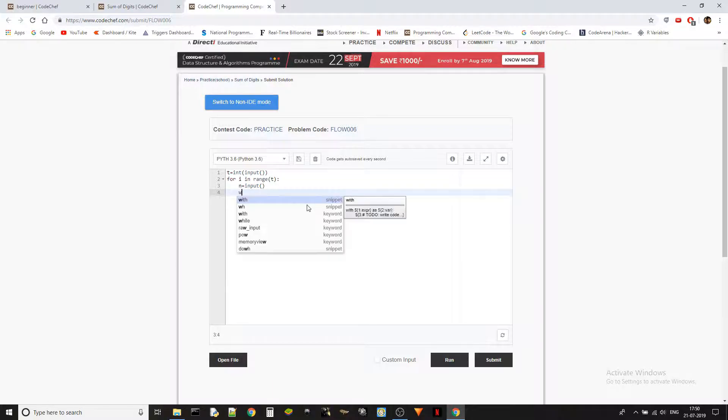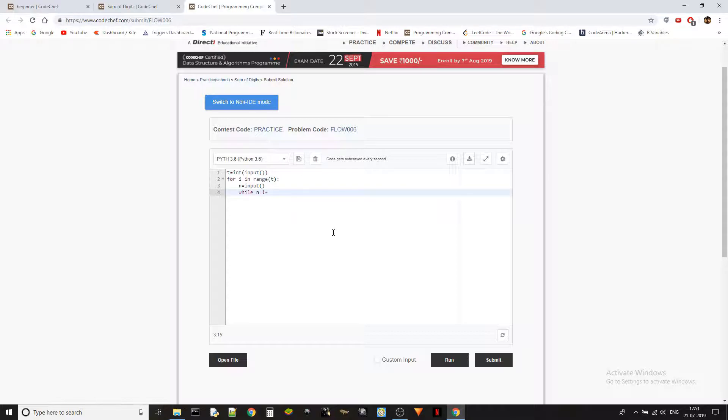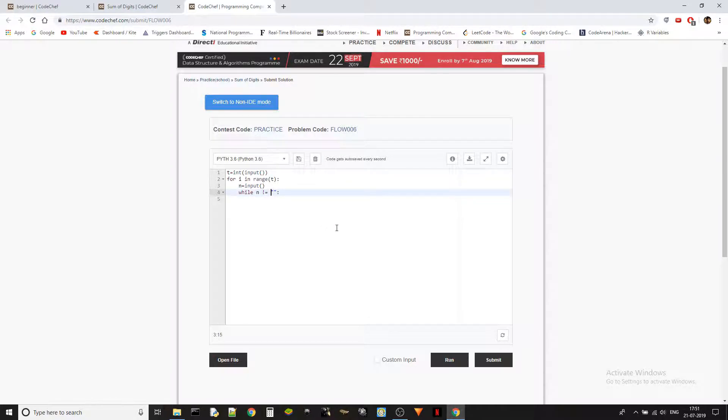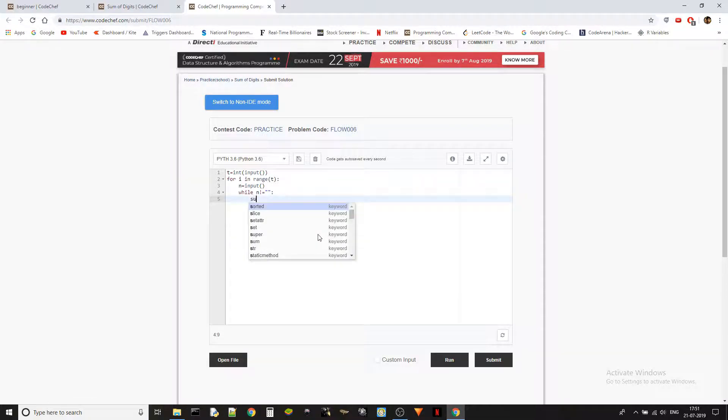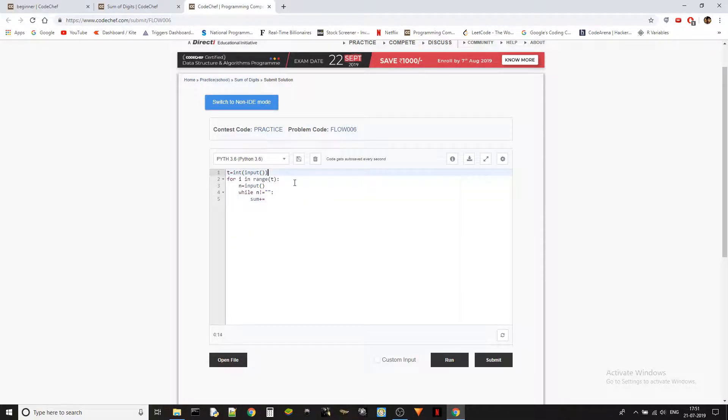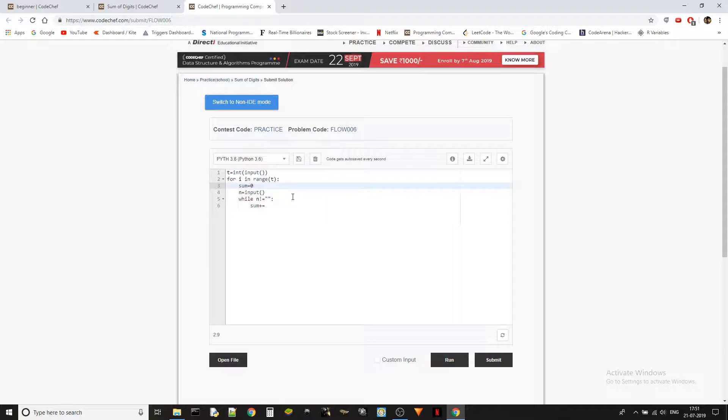So we got the string now. What we will do is while n is not equal to empty string. We need to define a sum value and it will be initialized to zero, and each of the n will have a different sum value. So we are defining it inside the loop rather than outside the loop. While n is not an empty string...